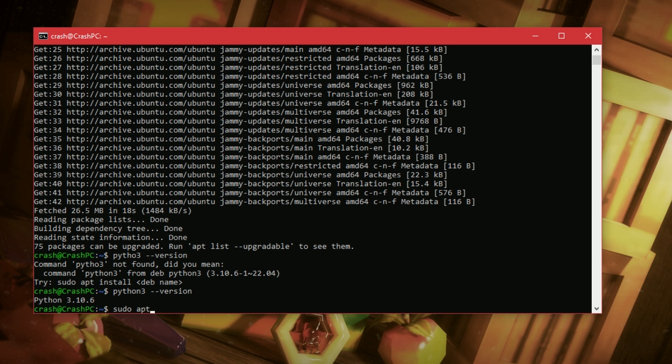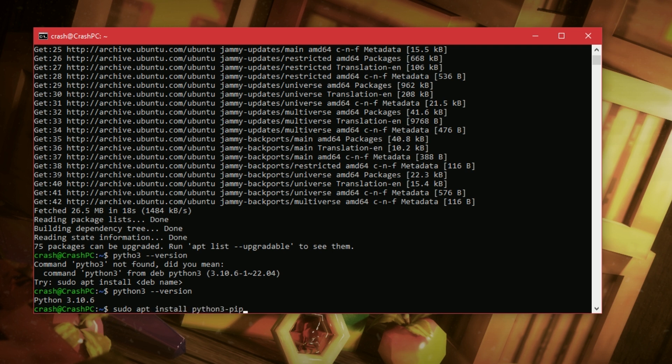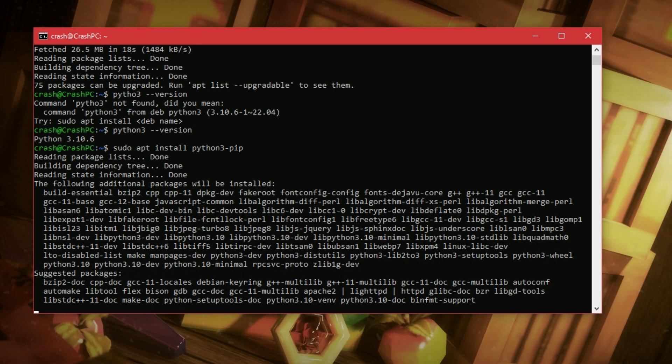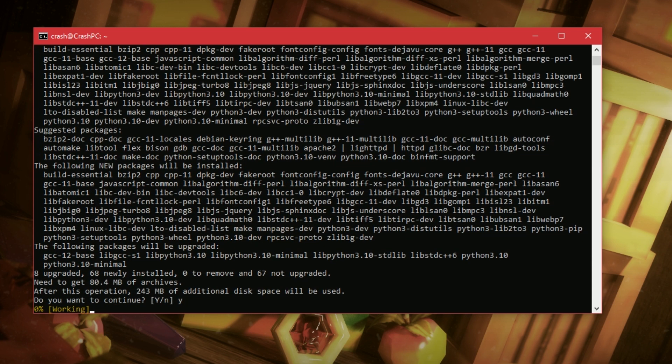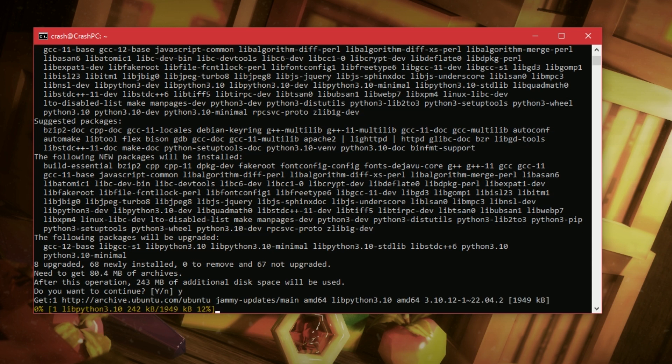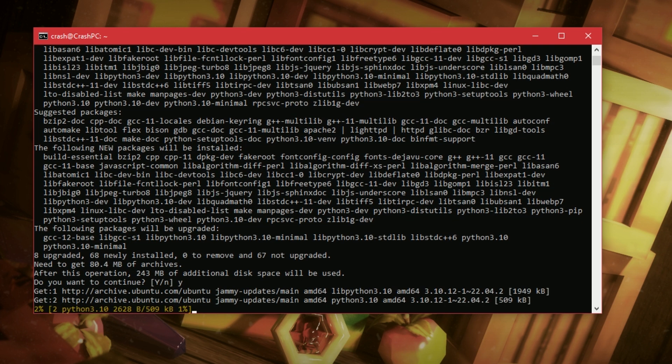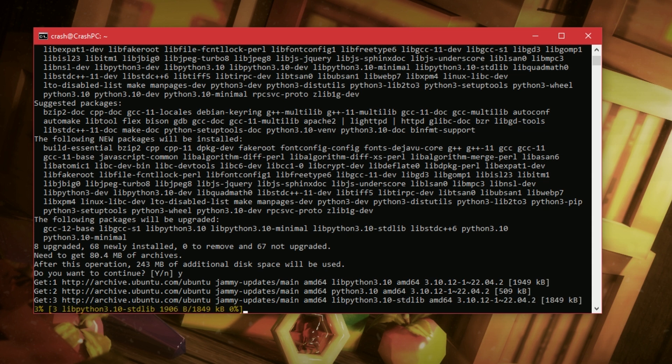So, sudo apt install Python 3 pip. Do I want to continue? Yes, I want to continue. I've never been more sure about anything. This might take a little while to install.